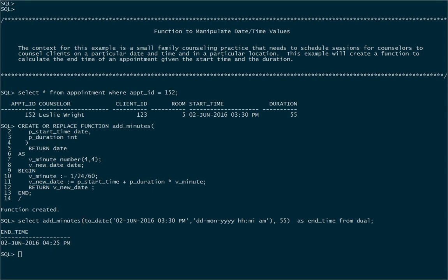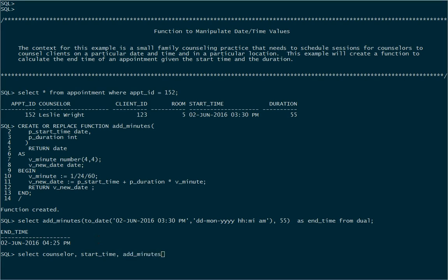Now this can really be handy if we use it in a query. So let's suppose that what I want to see is for a particular counselor, I want to see all the start times and end times that they have for a given date range or in general. Then we'll select the columns that we want: the counselor, start time, and now we want the end time. So to calculate the end time, we're going to call our add_minutes function. We'll pass it the start time and we'll pass it the duration. And we'll give that column a name, we'll call that the end_time.